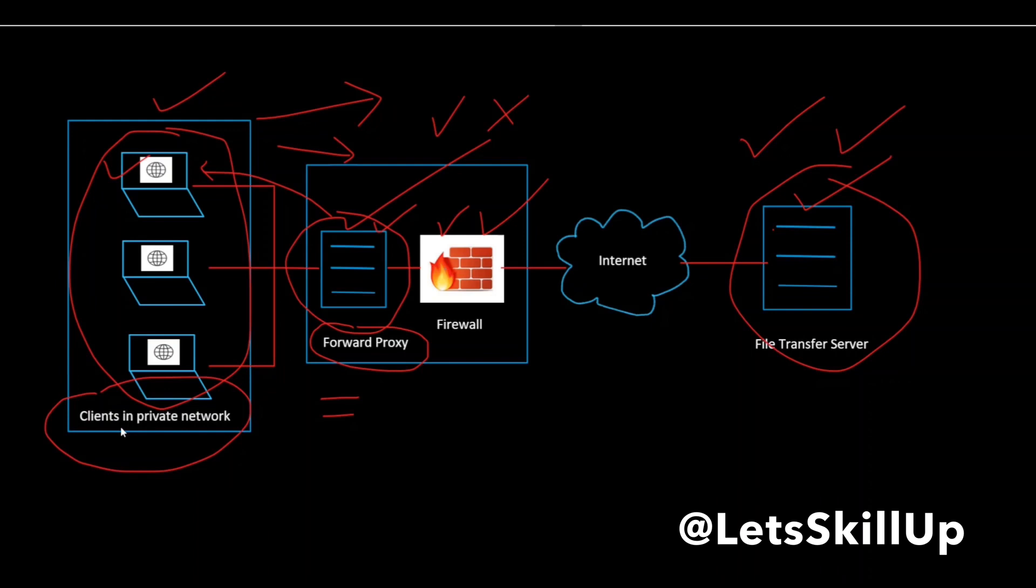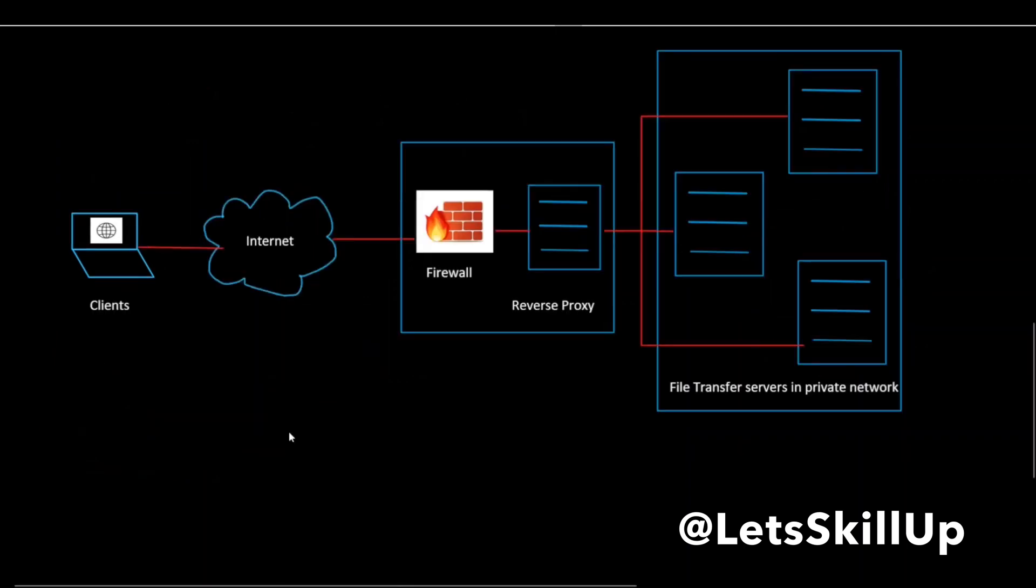Now that we have talked about a forward proxy, let's understand what is a reverse proxy. As the name implies, a reverse proxy does the exact opposite of what a forward proxy does.